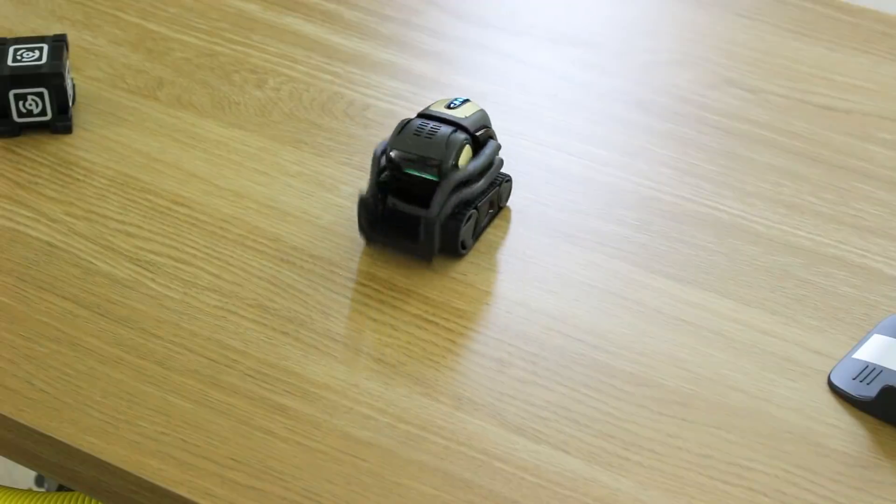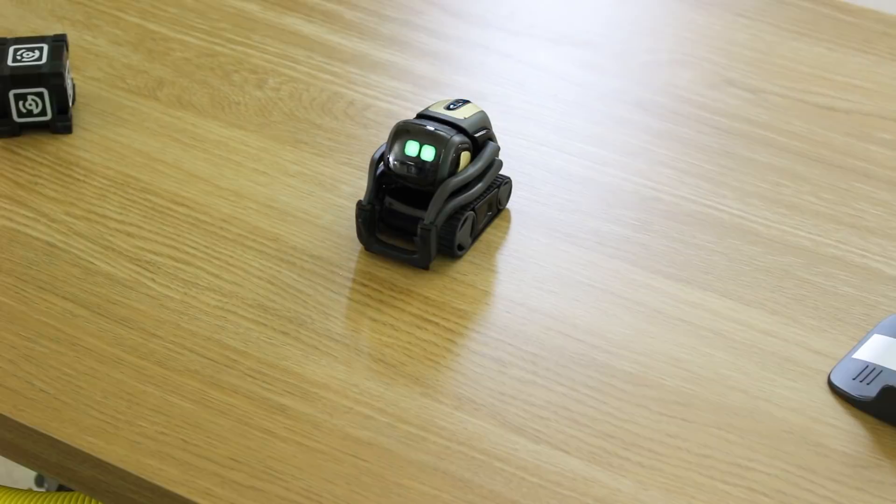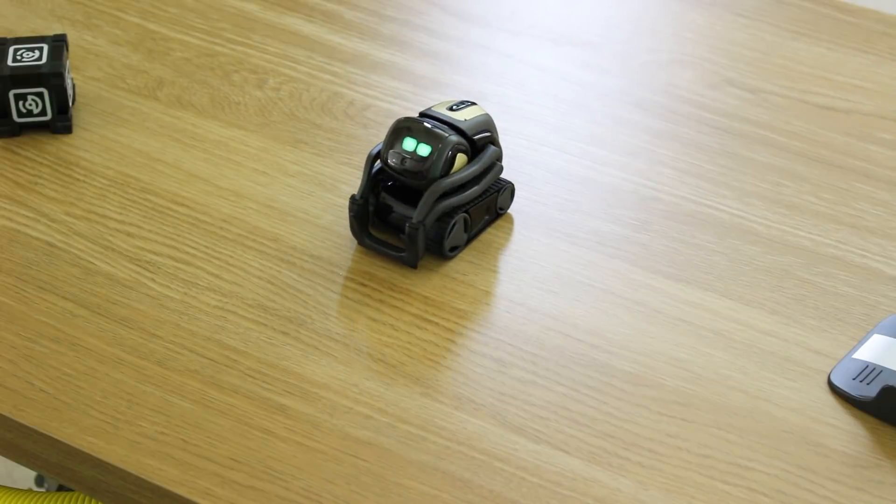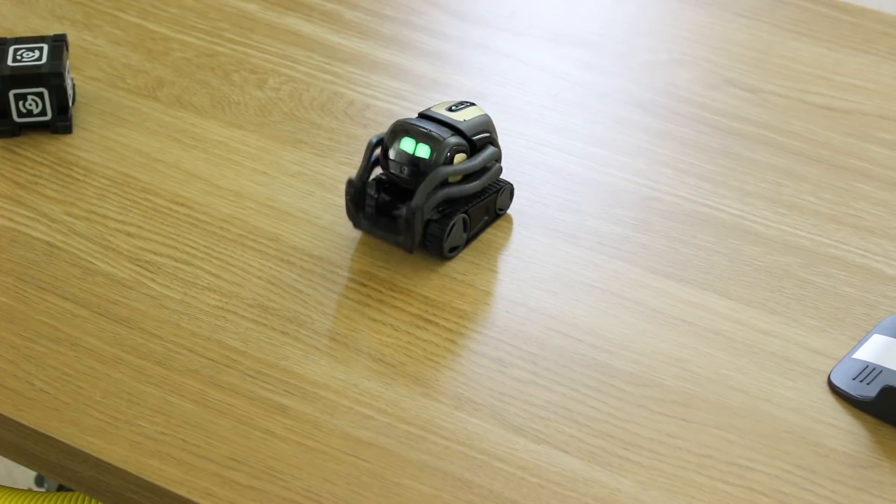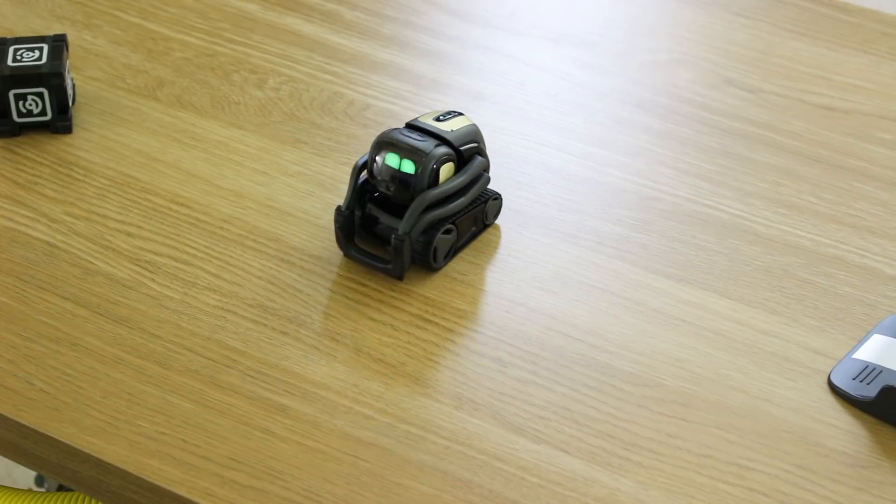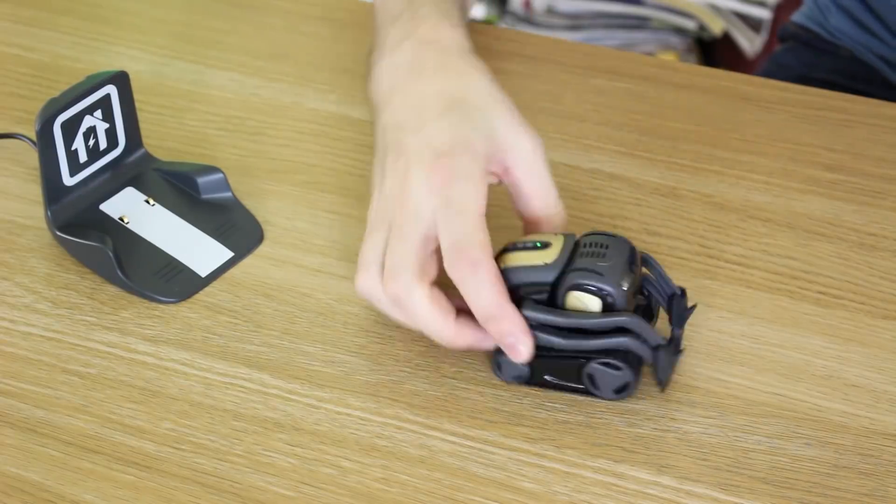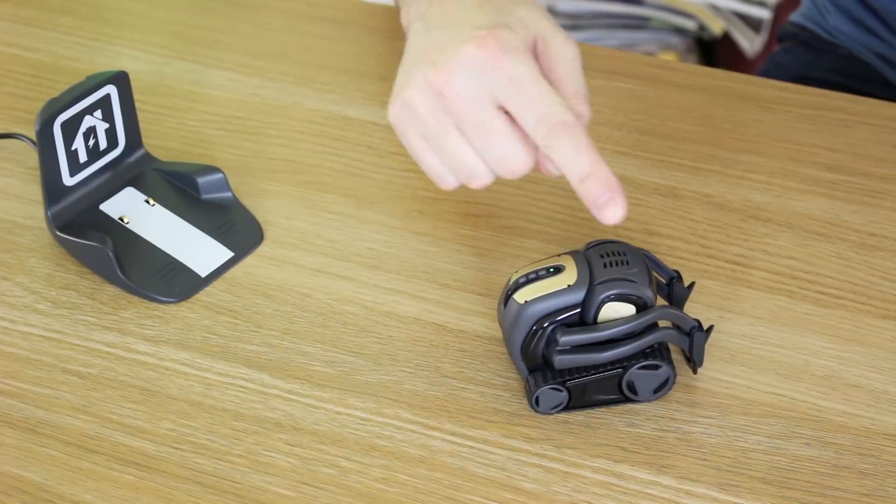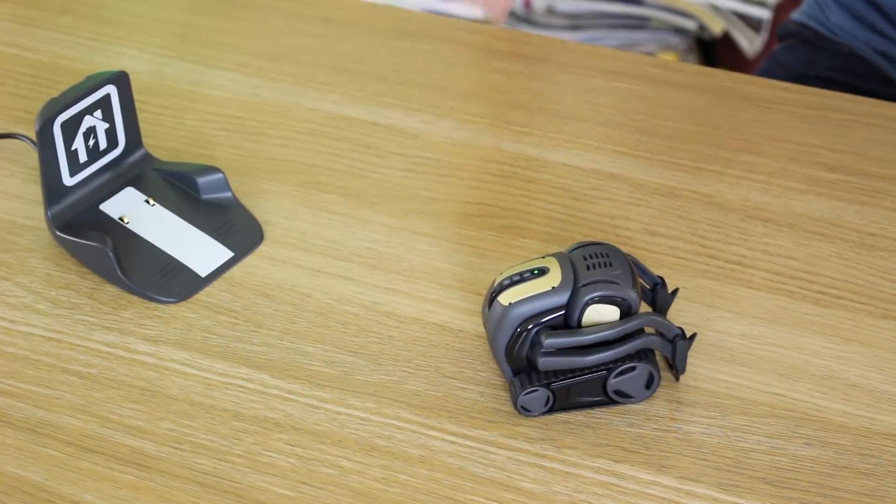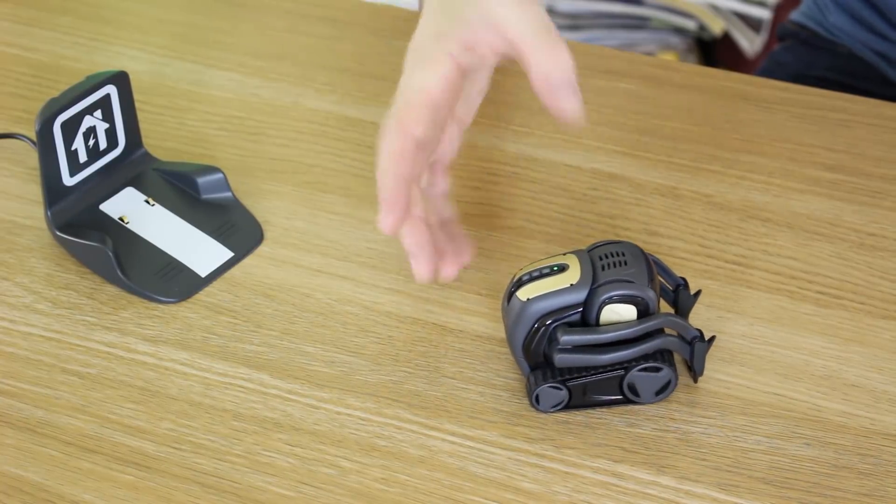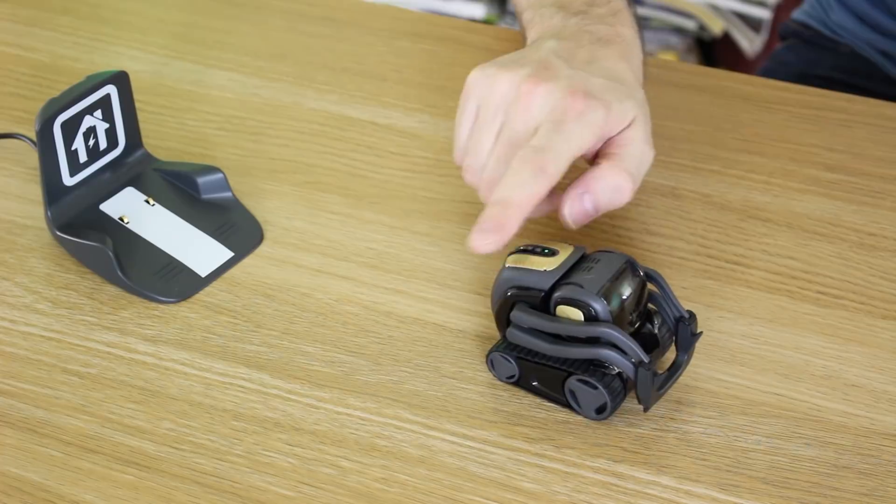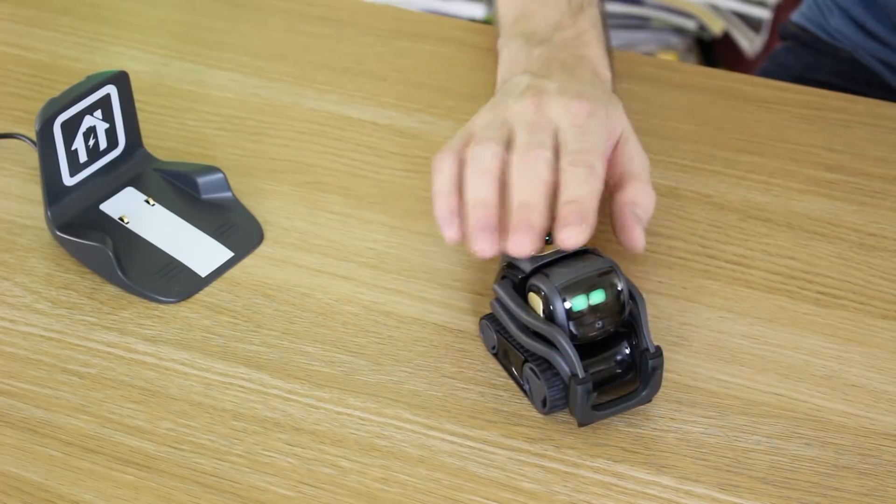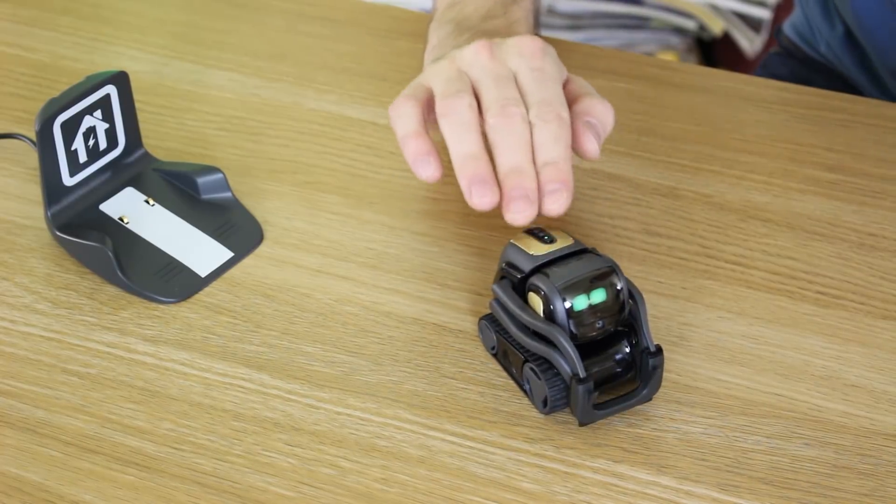Hey Vector, what's my name? Vector has four microphones on his back, so he can tell from which direction you're speaking and turn towards you. And he's also got a touch sensor, so you can stroke him and he'll respond to you.